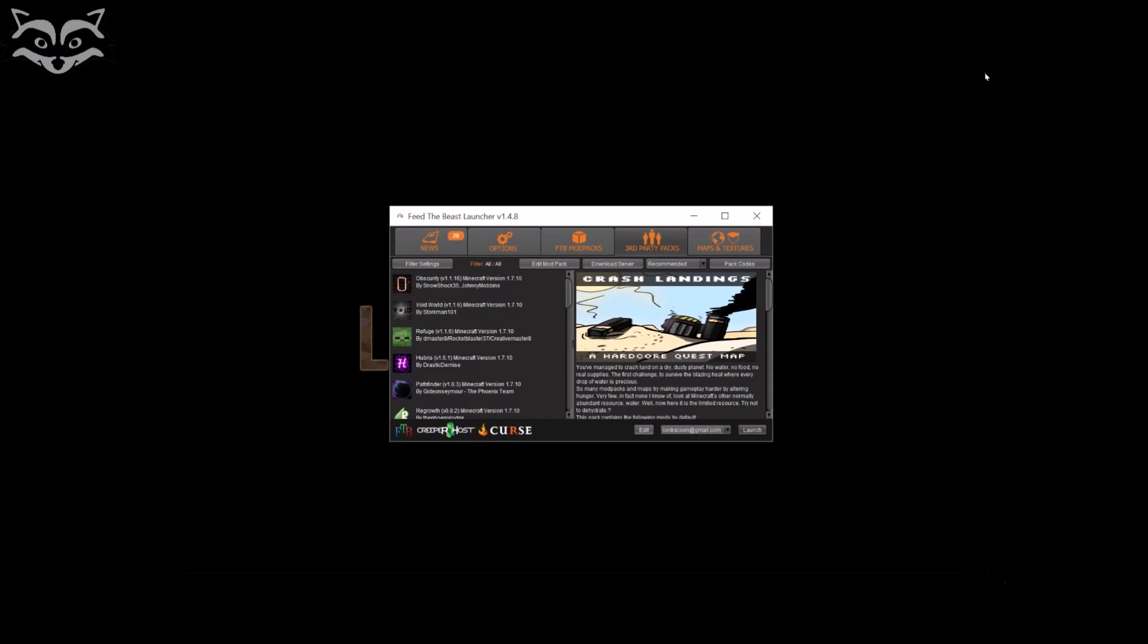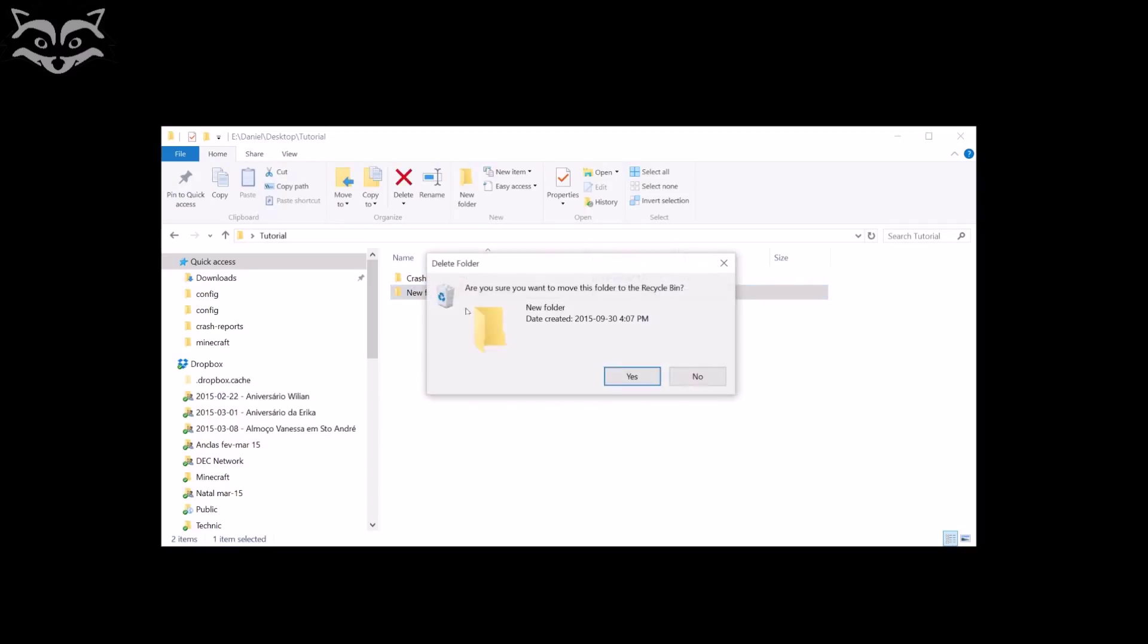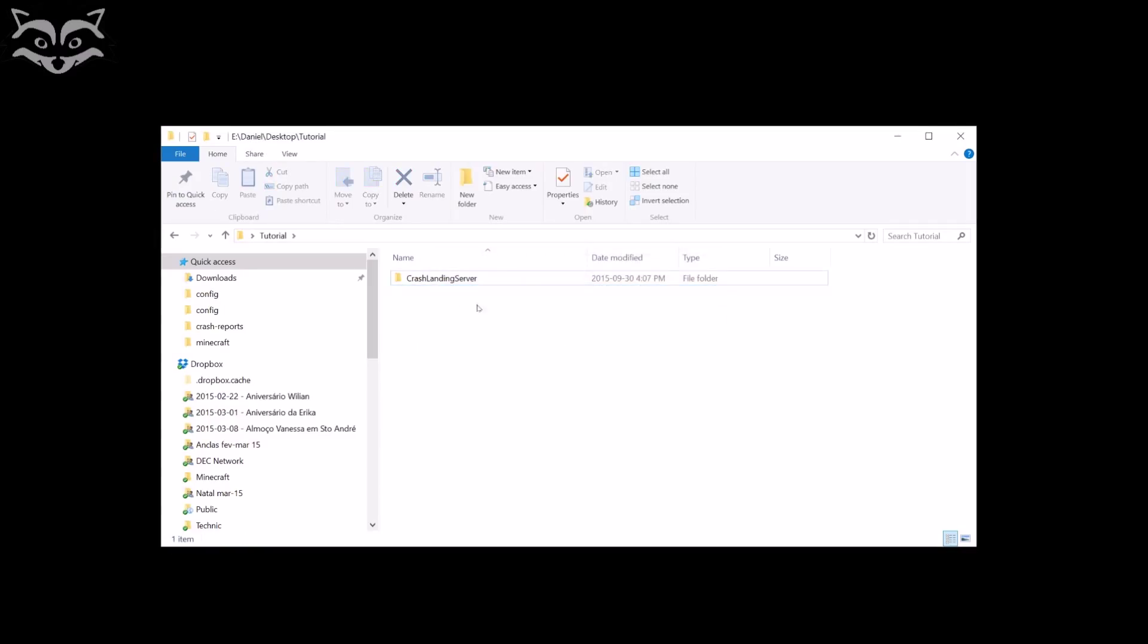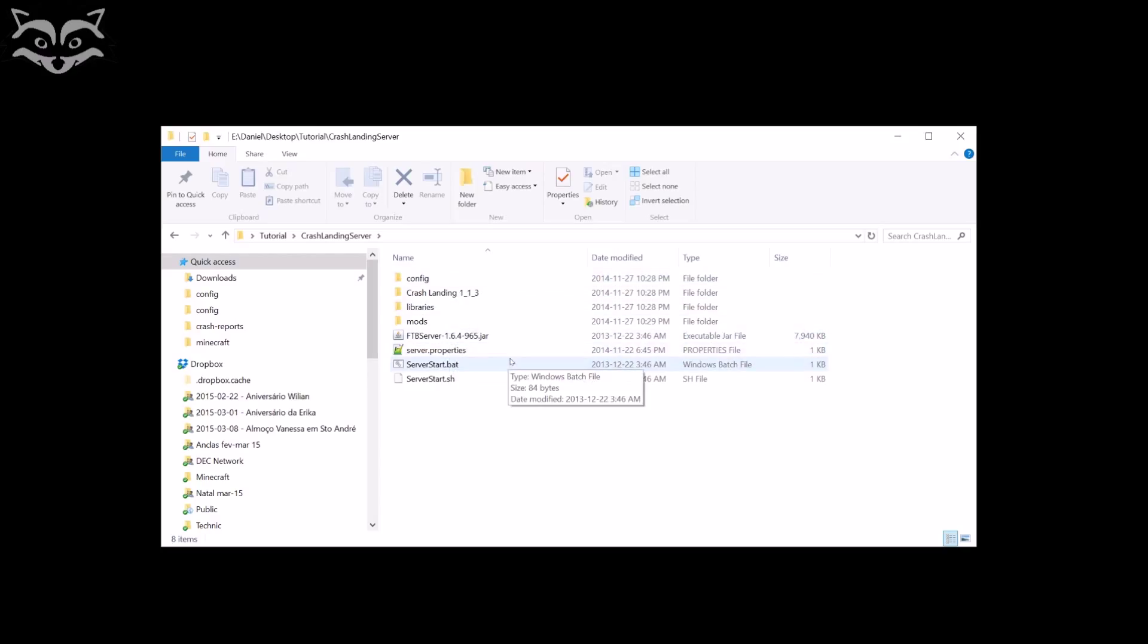Let me just close this because I don't need it, and I'll open my tutorial here. Forget new folder, you don't need that. It's just one step ahead that you don't need to go. Crash Landing server, that is the one. You have this thing here. And then you try to click on the server start.bat and you have a big error. Why? Let me show you something.